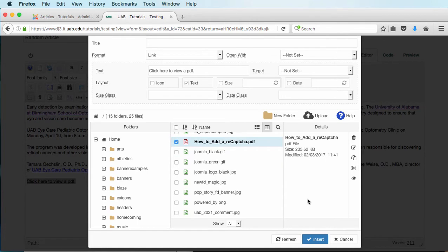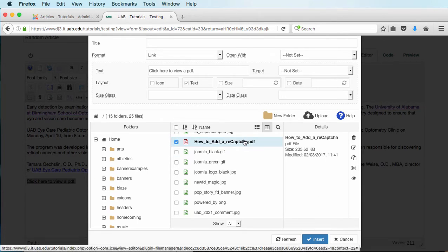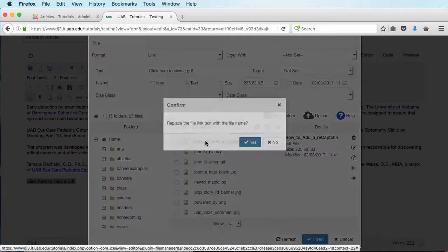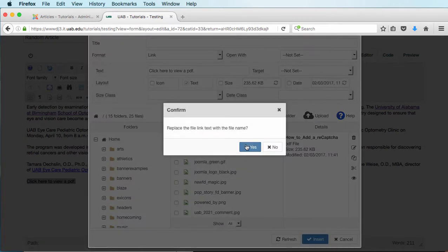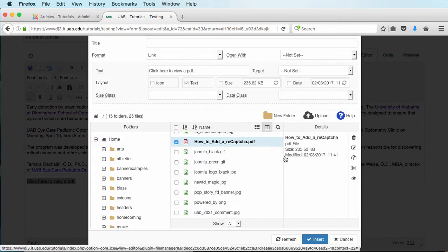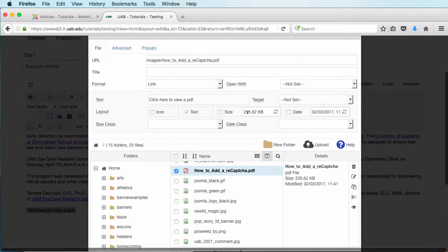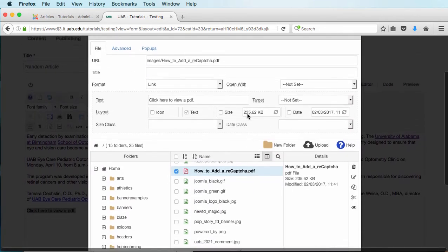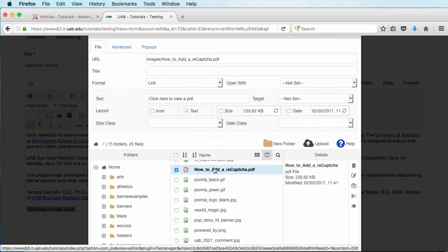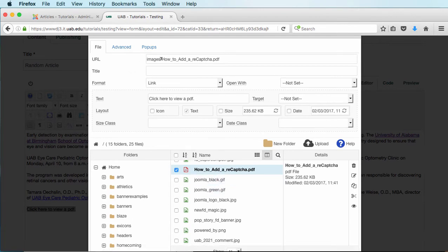You'll notice that it actually highlights this file that I've just put up there. What we need to do is click on it. The reason we do that is it will actually fill in the URL at the top. I'm going to click on No on that because I don't want to replace what my title was. So as you see, whenever I click on this, it just adds it right here.